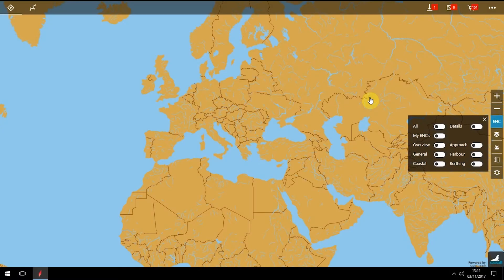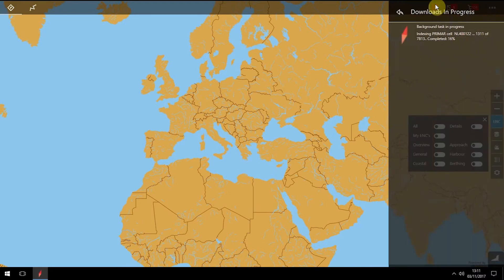To download a chart, if a download is in progress or available, you'll see the download icon highlighted in red. Click it to see the download status: either Downloading in Progress or Download Complete.